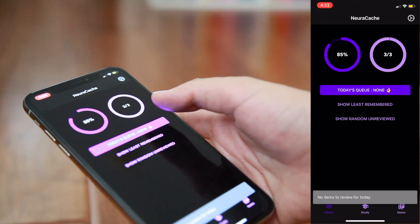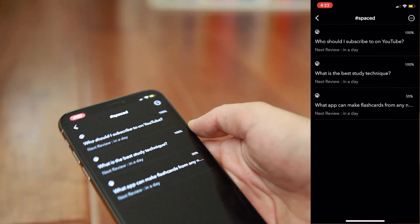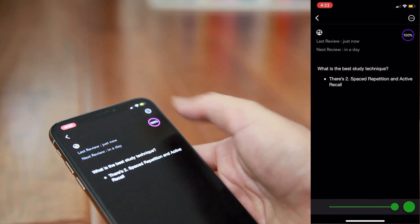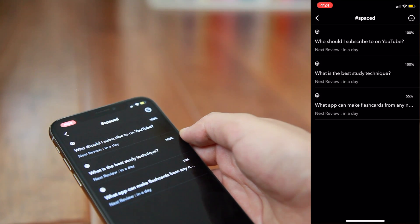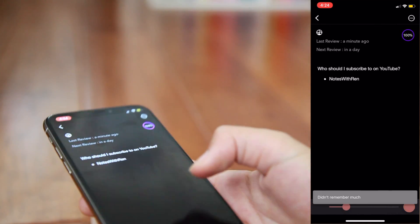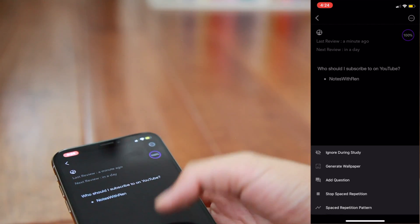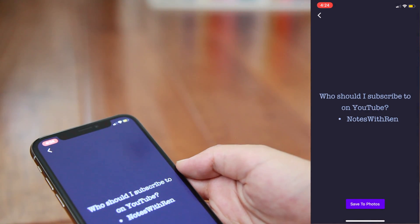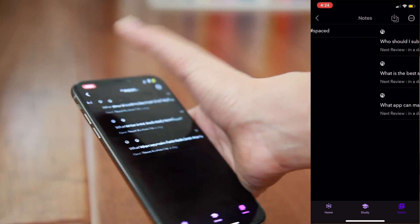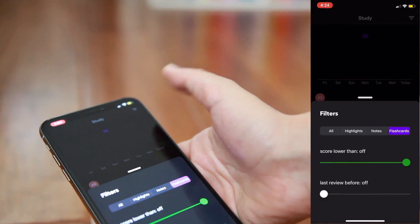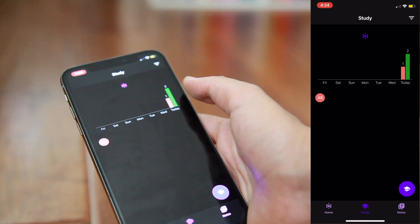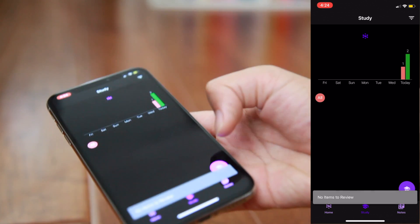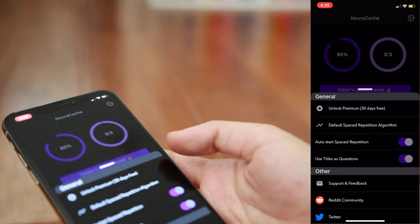Then, today's queue will show that there's no cards left for you to study but you can still access them by going into the notes section and then finding all of your cards there. Here, you're able to just adjust how much you actually remembered the information. Something else that's really fun is that you're able to generate a wallpaper for a specific flashcard by pressing the generate wallpaper button. Here, it'll save a wallpaper for you and you're allowed to save that into your photos which is actually pretty neat. By going into the study mode, you're able to see how much you studied each topic. So, if I go into the all section, you're able to see that I was able to study three different flashcards today, one of which I didn't remember very well and the other two which I did remember well.